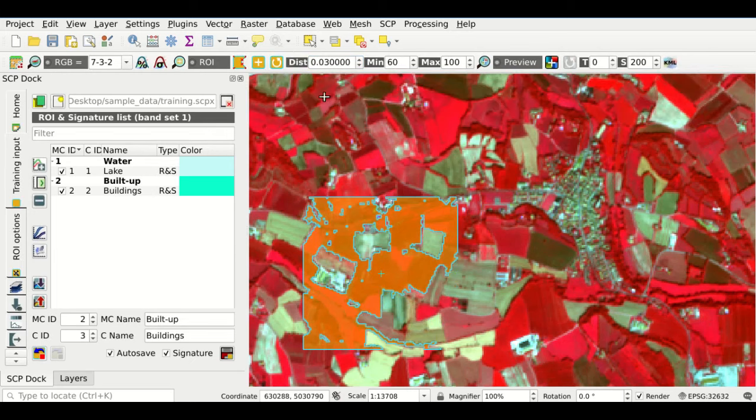We can also create another region of interest for areas not covered by vegetation — for instance, bare soil. We can recognize it from the color. We click this button and create a new polygon. We save it with macro class ID 4, macro class name Soil, and class name Bare Soil, then click this button to save it to the training input.